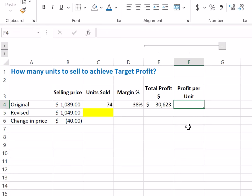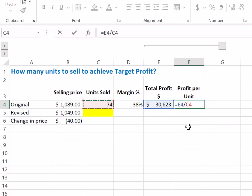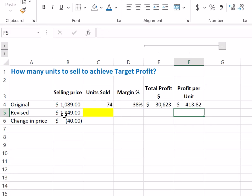You can also calculate the profit per unit by dividing the total profit by the number of units sold, which is 74. Now if you drop the price by $40, assuming there's no change in cost, your profit per unit should reduce by the same $40.